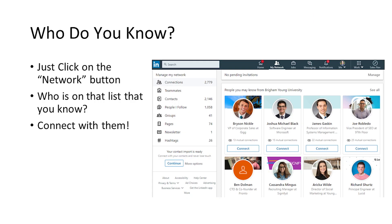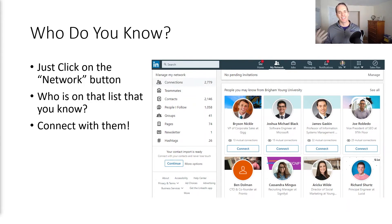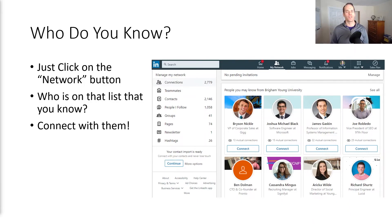You can also ask who do you know. LinkedIn is always trying to give you suggestions of people that might be good for you to know, whether that's alumni or people that have worked in the same places as you or other places. Just click on that network button and see if there are any suggestions that LinkedIn gives that are helpful.